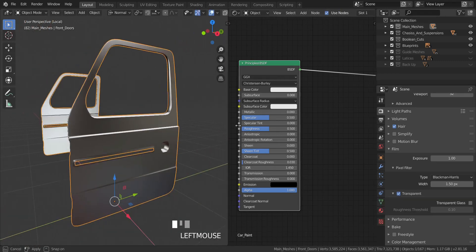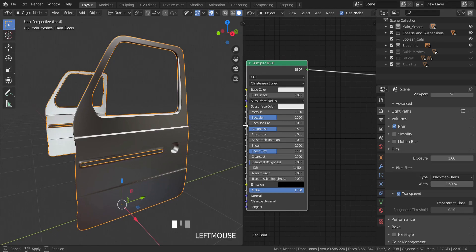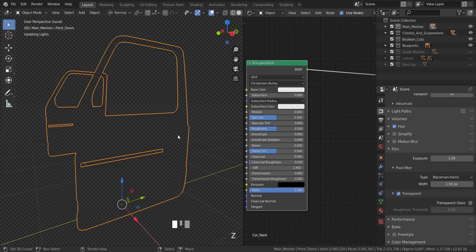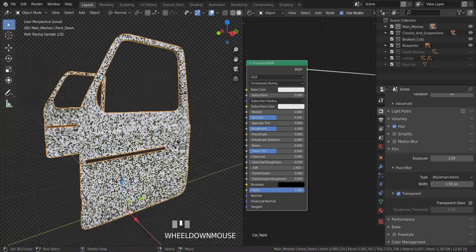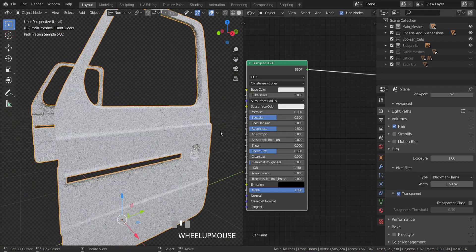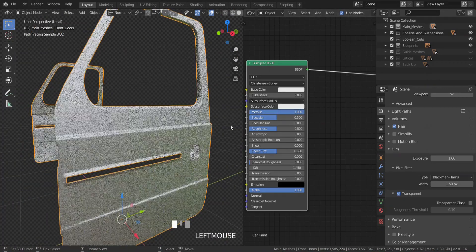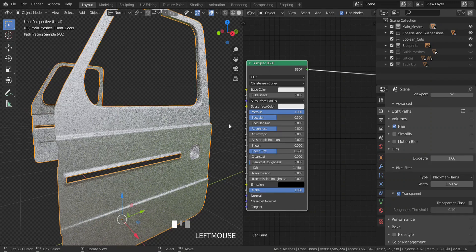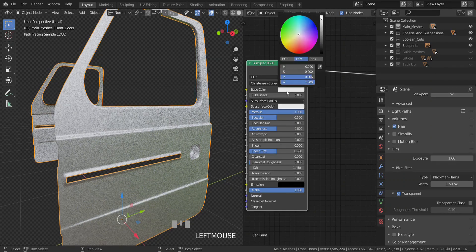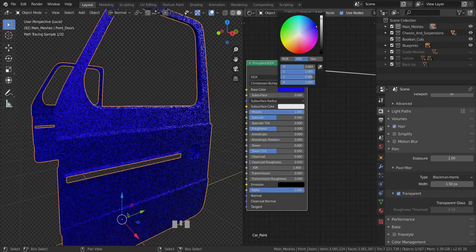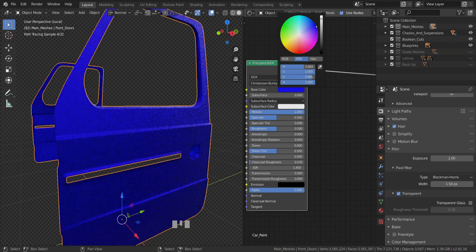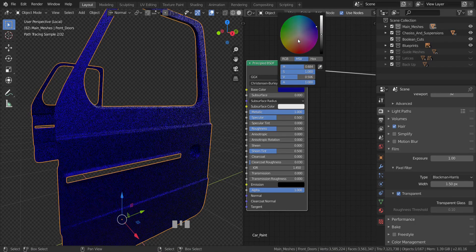Now I'm going to reduce this a little bit and go into rendered view just to see what we have going on. The first thing I'm going to do is increase the metallic to a full one — so it's fully metallic. Then I'm going to change it to the color I want the car paint to be, in this case navy blue. I'm going to set this to a complete blue and reduce the color, dropping it down to something darker, quite close to blue.